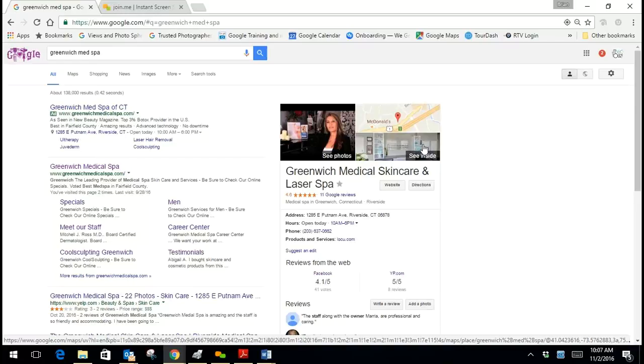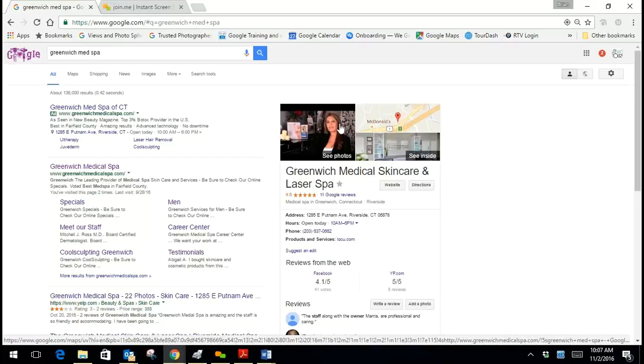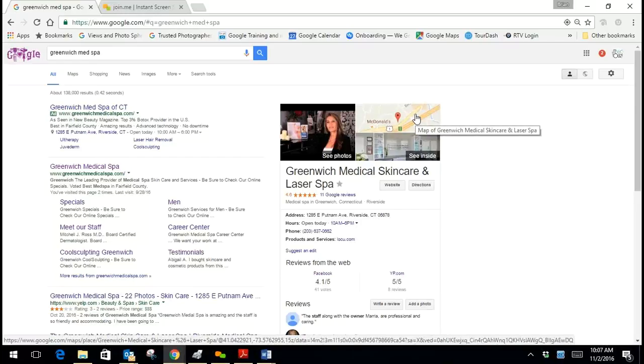So what we need to do is click on the map on the top right. You see where it says the McDonald's and it has the Google marker. You want to click on the map.